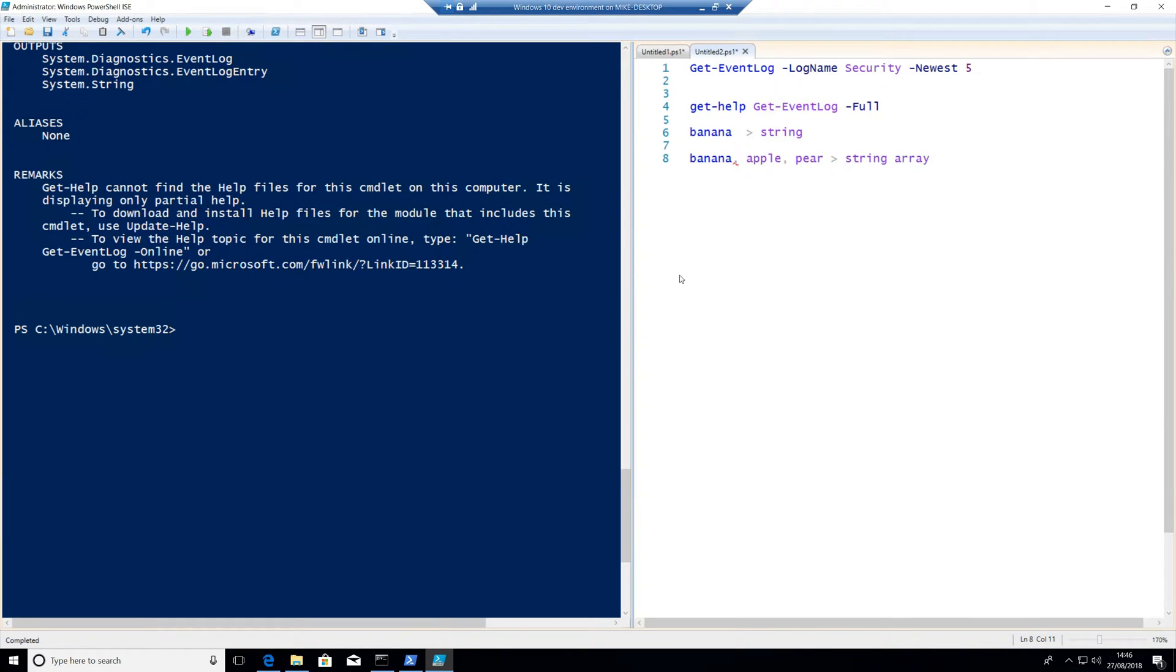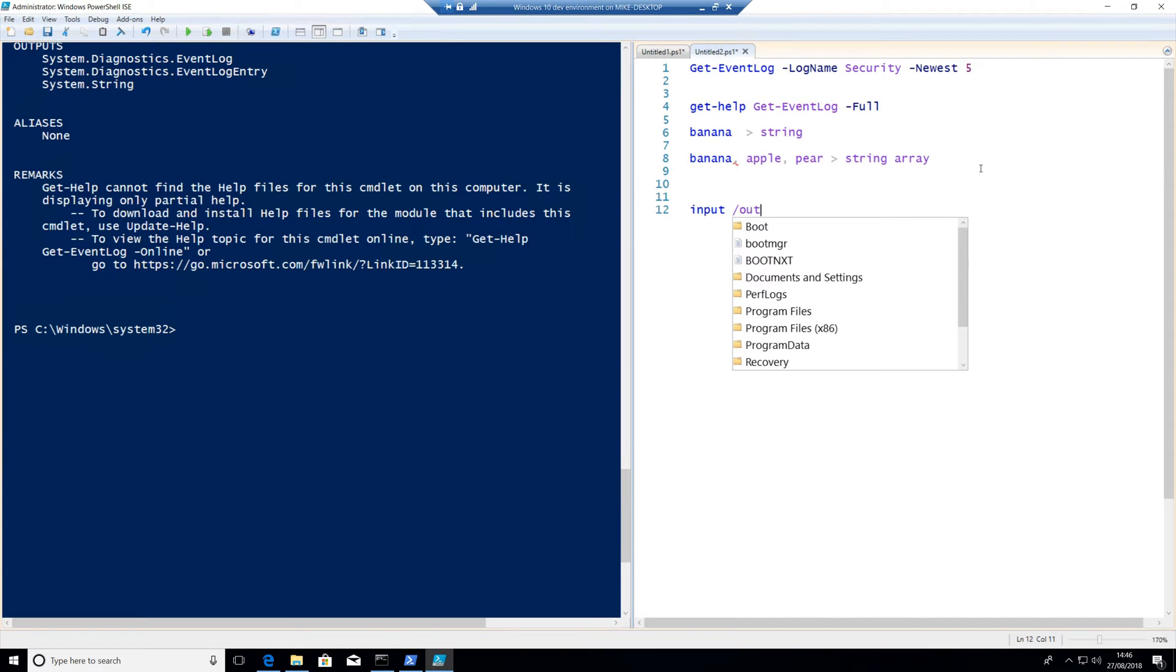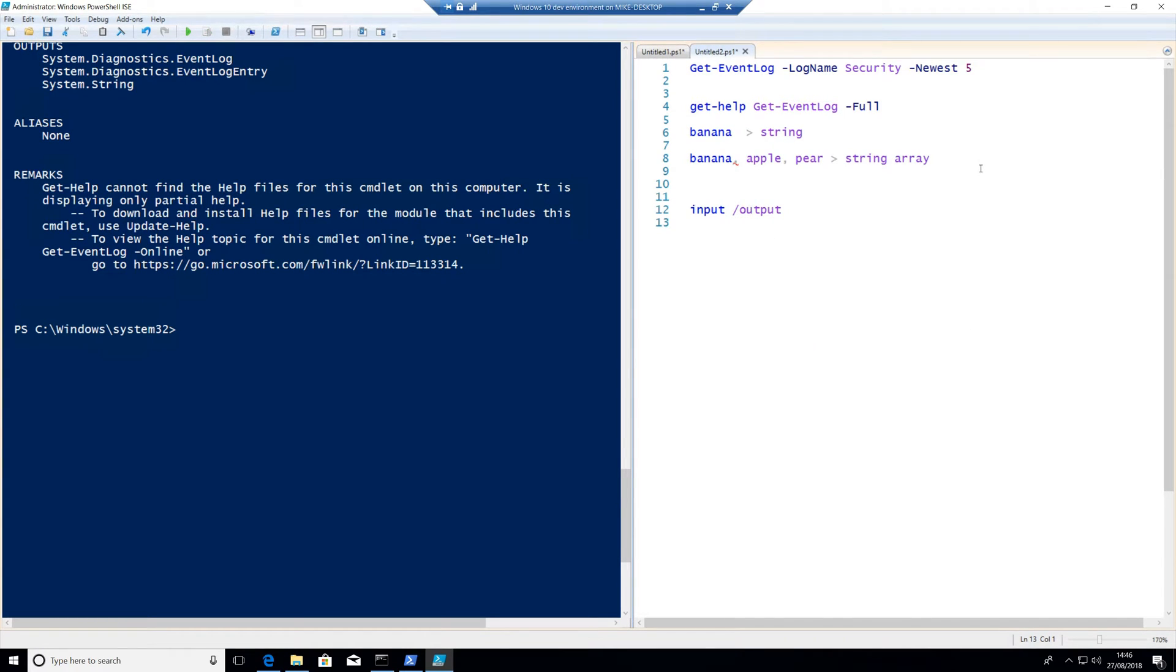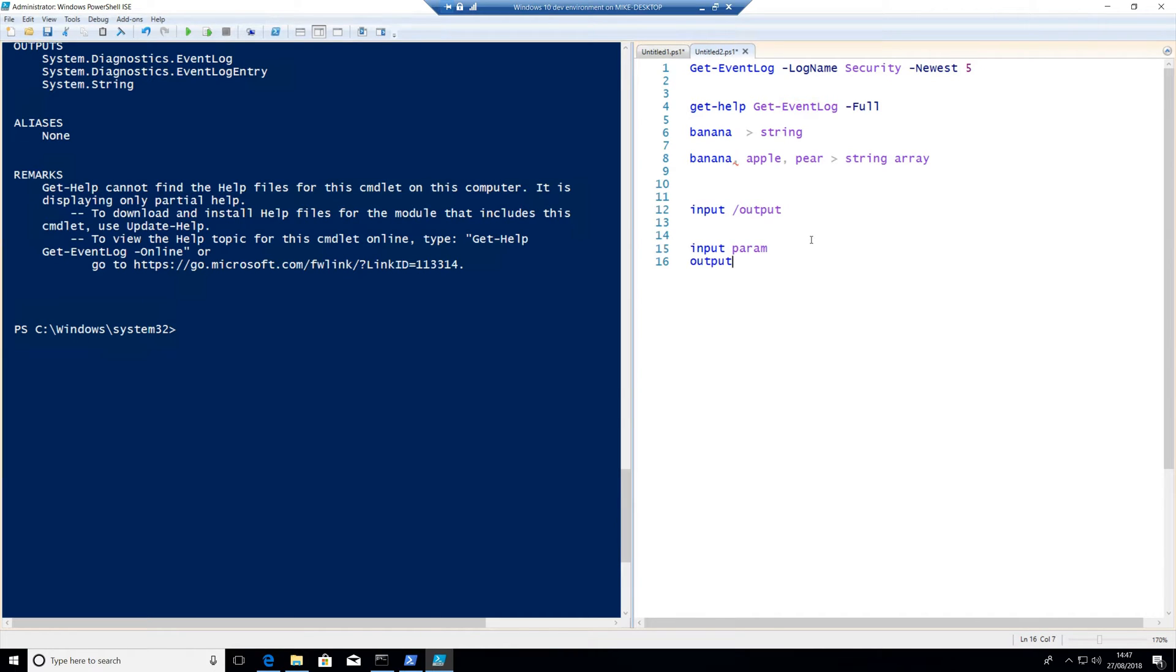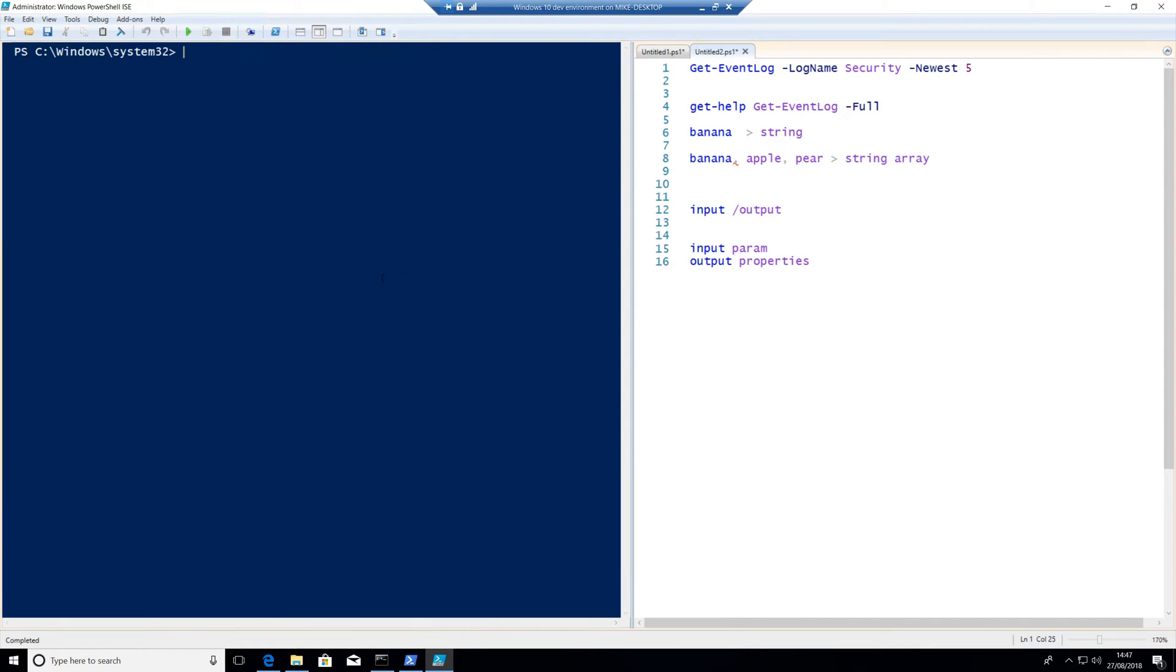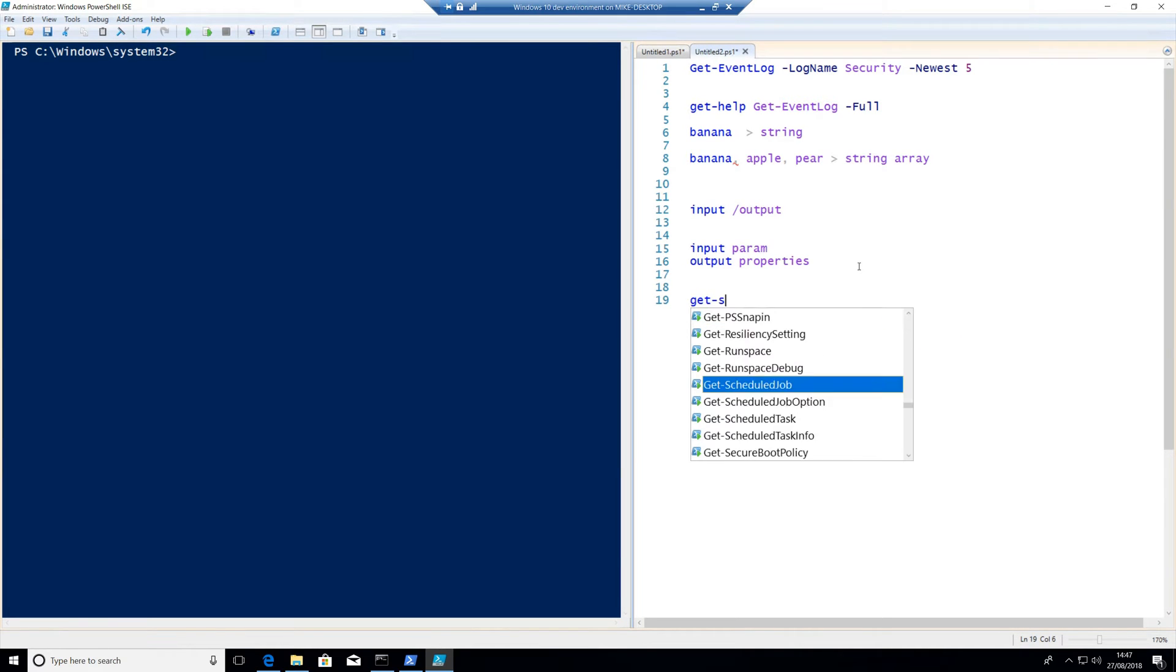There is one more thing we really want to talk about. We want to actually see properties. There's two things we have to really think about, which is input and outputs of data. So your inputs are normally actually going to be your parameters, which is log name and newest. Your outputs, on the other hand, are going to be properties. Again, you'll find out later on that I cannot spell toffee.